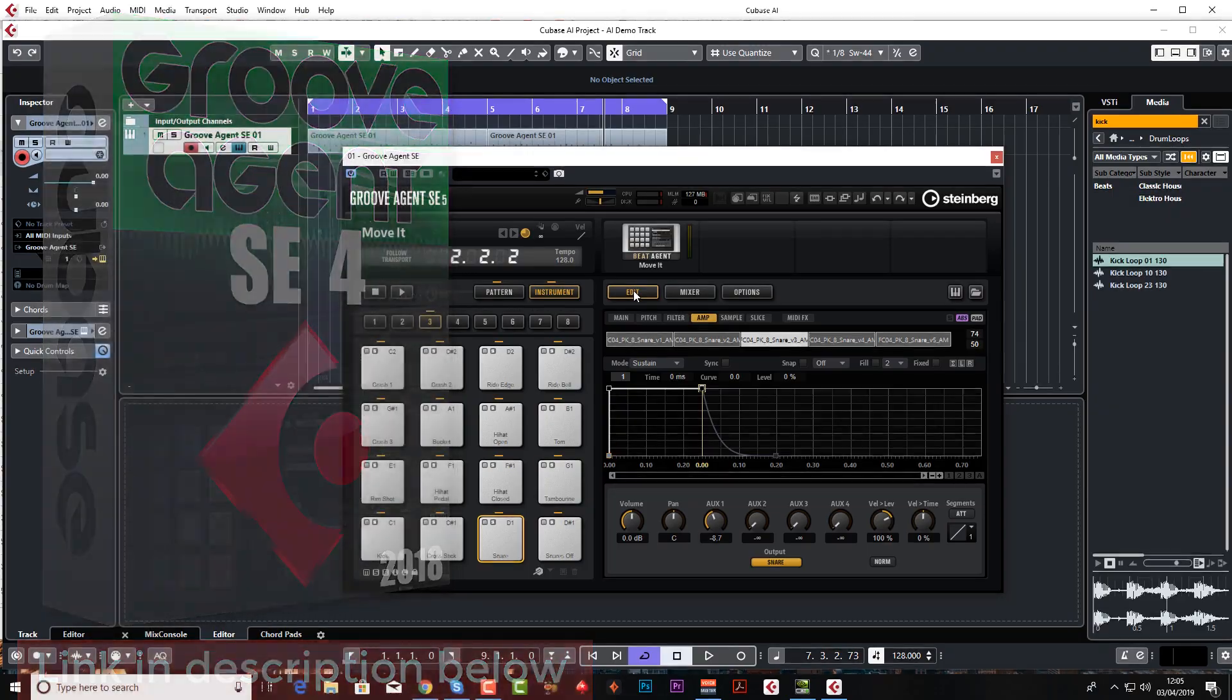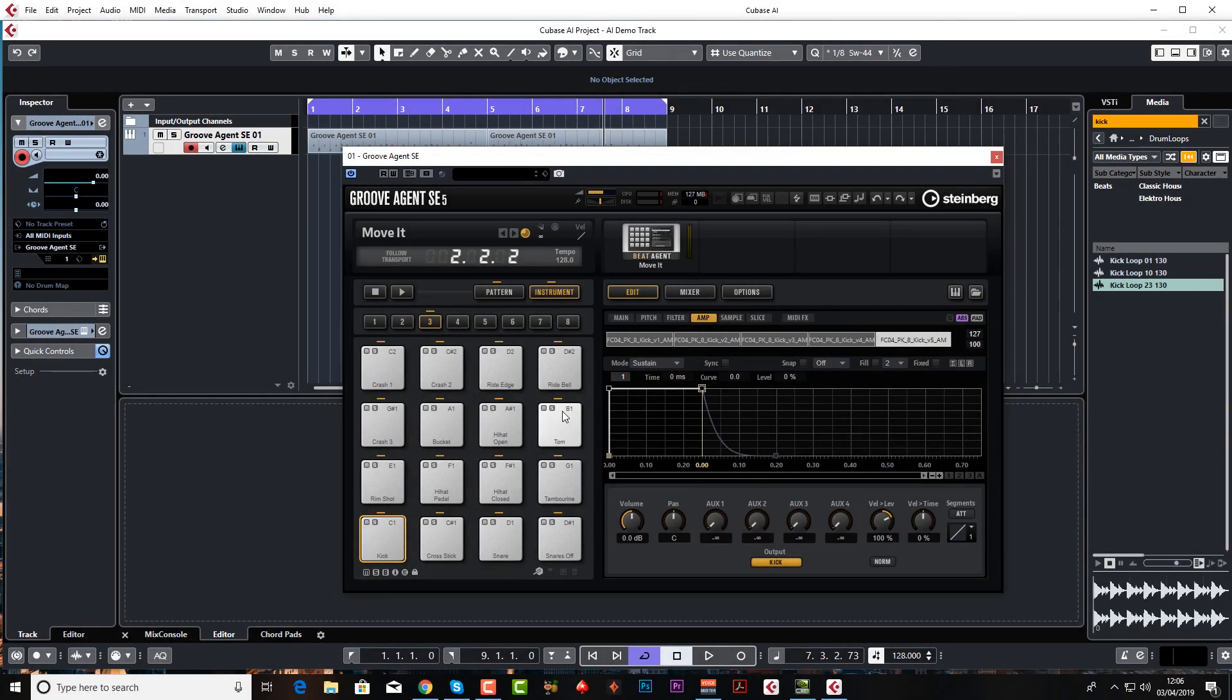Anyway guys, that's the end of this lesson for the beats and the groove. In the next lesson we're going to be starting to add some chords and then a guitar. All the best, see you later.